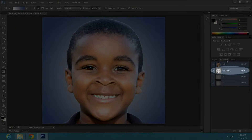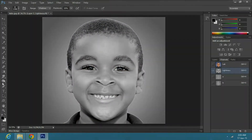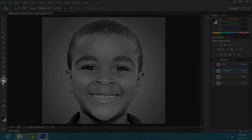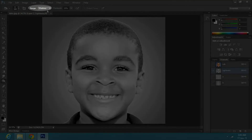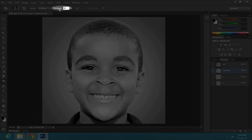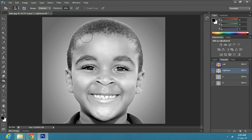Click on channels and select lightness. Then go to the toolbar and select the burn tool. Change the range to shadows and decrease the exposure to 15%. Now apply the burn on areas which are in shadows and are not directly exposed to light.